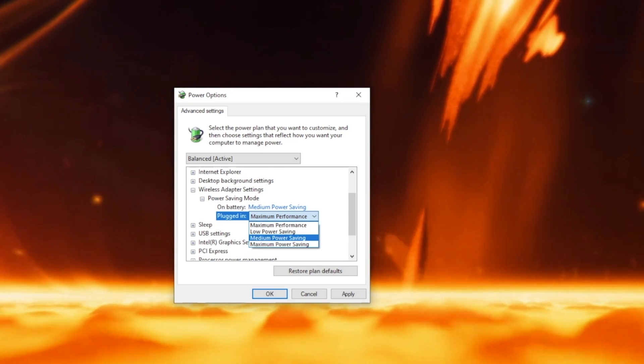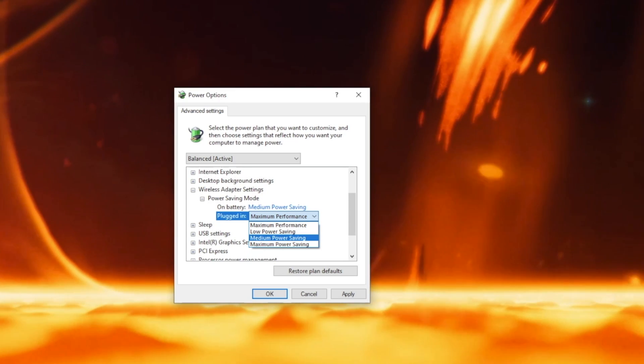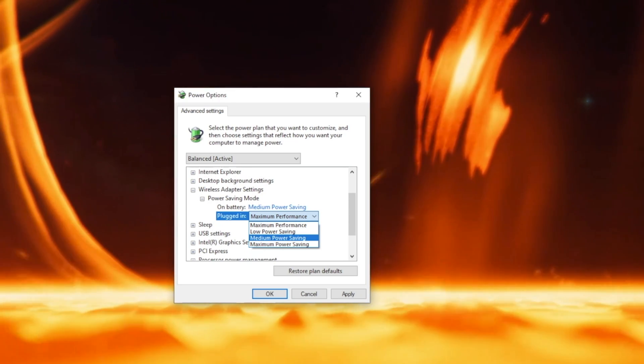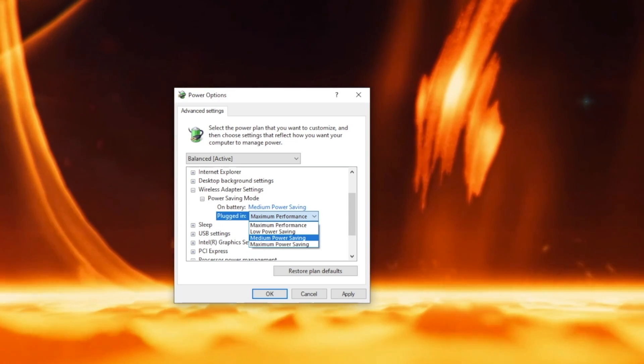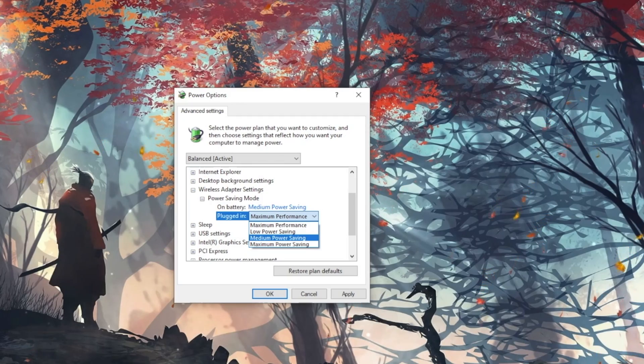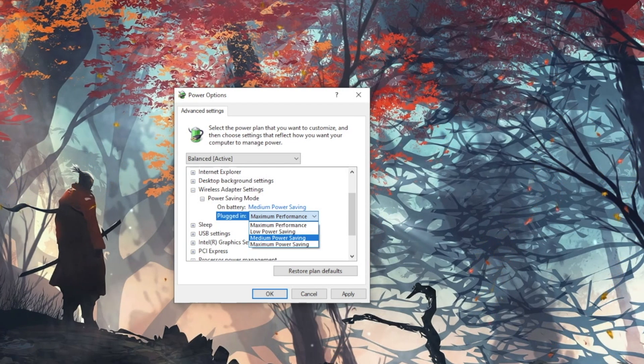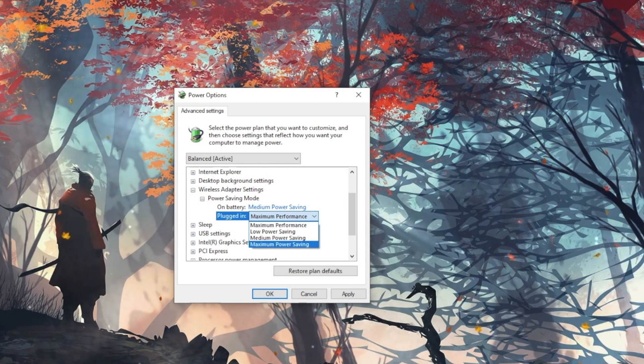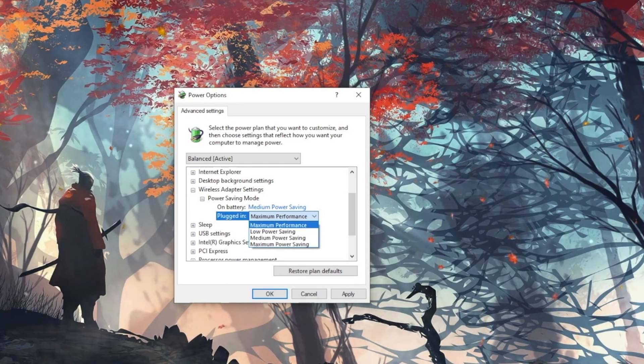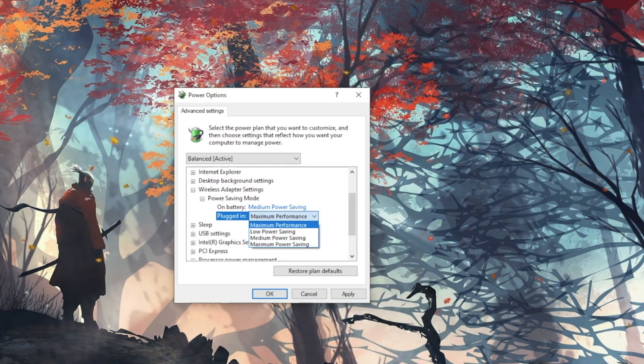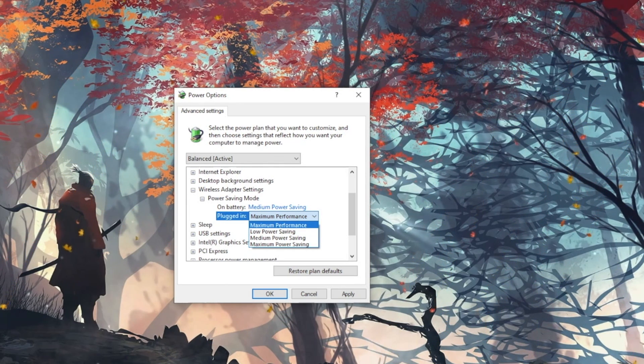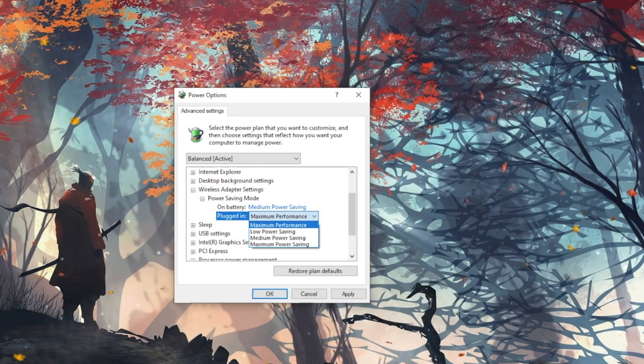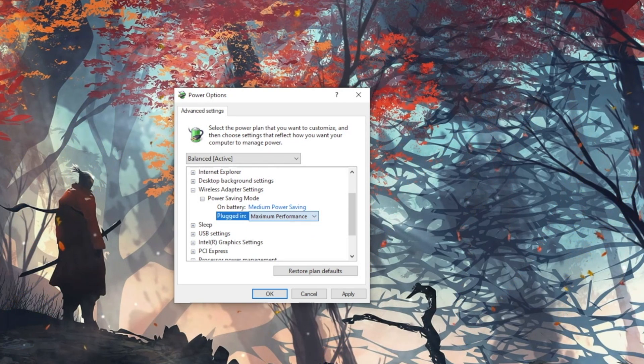Medium Power Saving helps balance between performance and power savings based on network traffic. And Maximum Power Saving can achieve maximum power savings. If you found that using any of the power saving modes causes connection problems, switch to Maximum Performance.